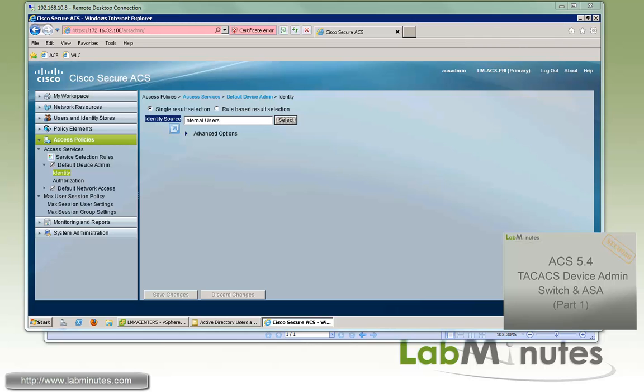So that wraps up our video on ACS 5.4 LDAP integration and identity source sequences. You can visit our website to view an extensive list of our lab videos and sign up to get access to additional lab contents. Thank you for watching labminutes.com, and I'll see you guys in the next video.